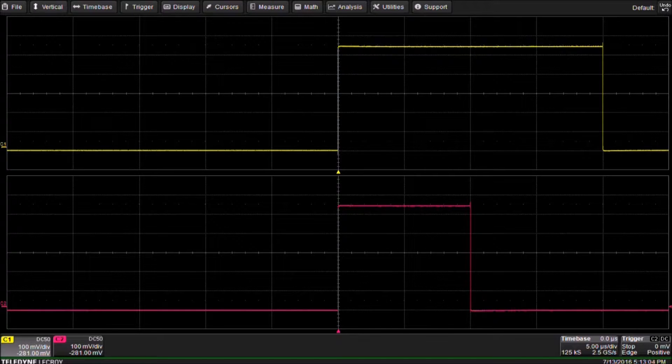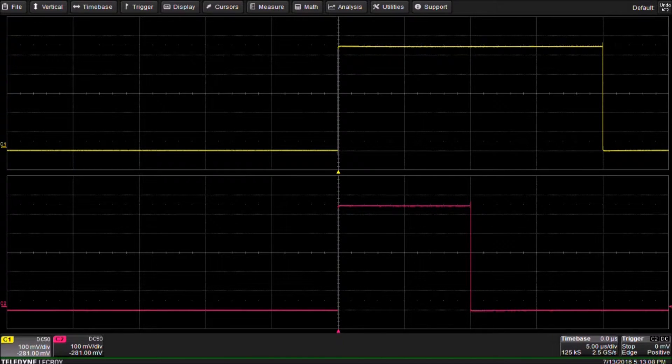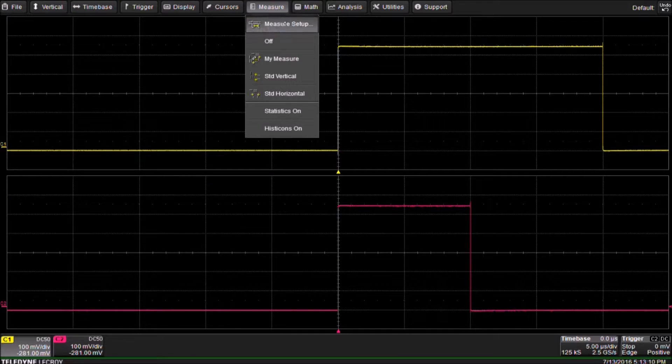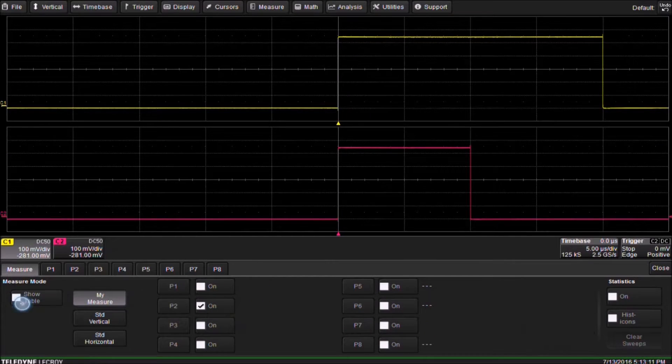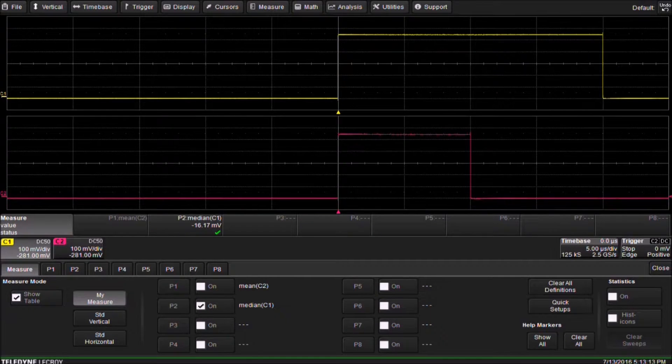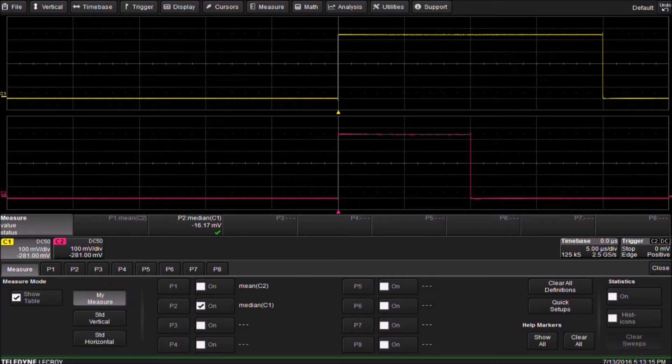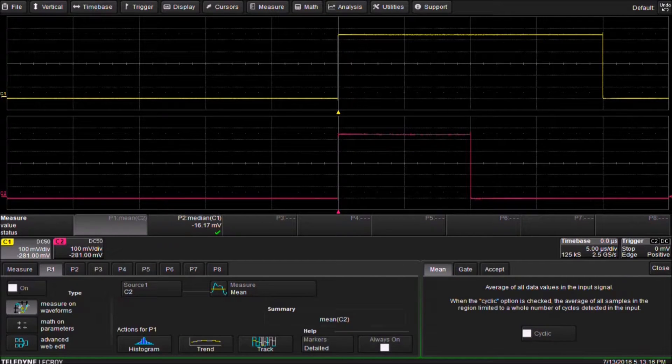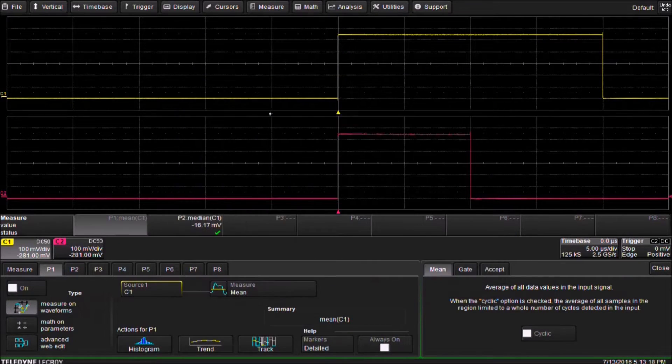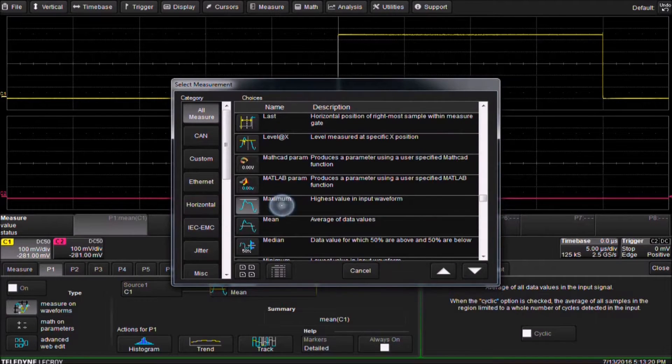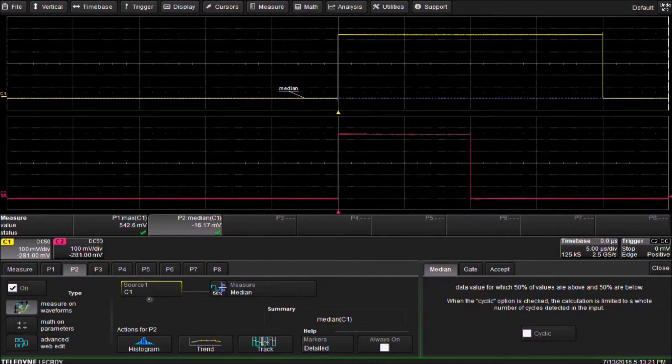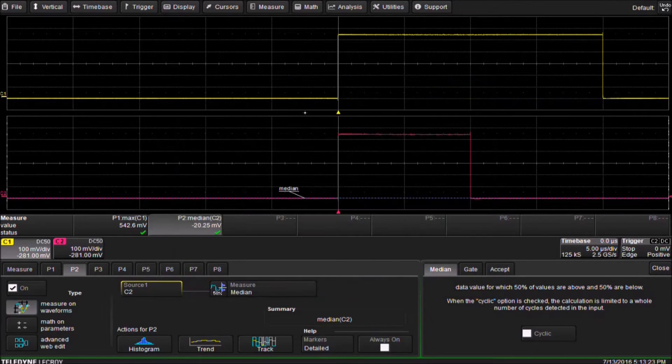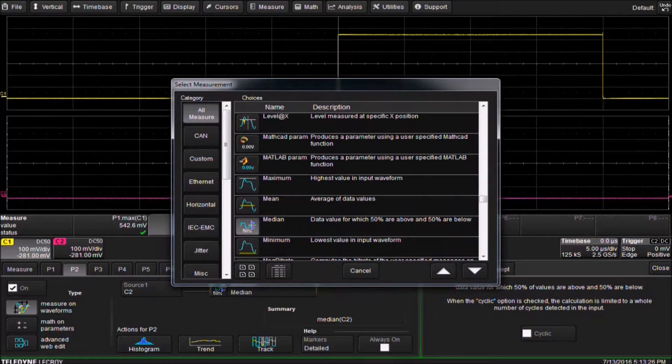First we will set up a parameter to measure the maximum voltage of each pulse. Select Measure and Measure Setup. Select the Measure tab and check the Show Table checkbox. Select P1 tab and set the source to channel 1 and set the measurement to maximum. This will give us the maximum voltage in the waveform. We set P2 to make the same measurement on channel 2.